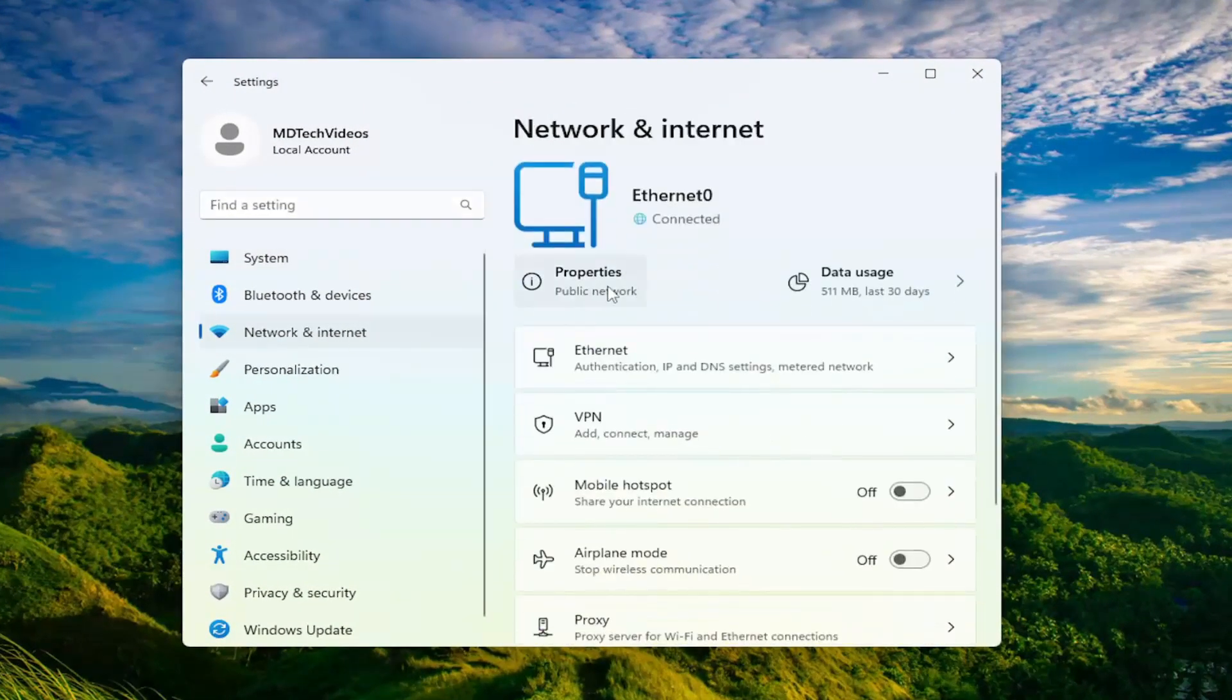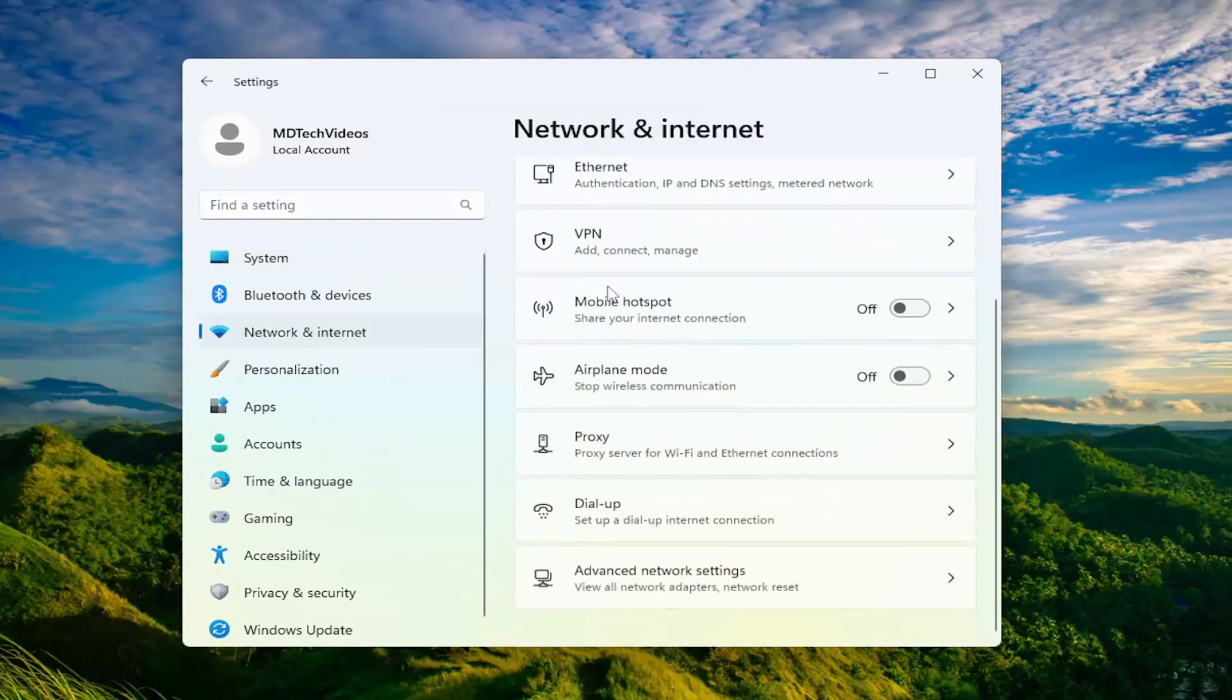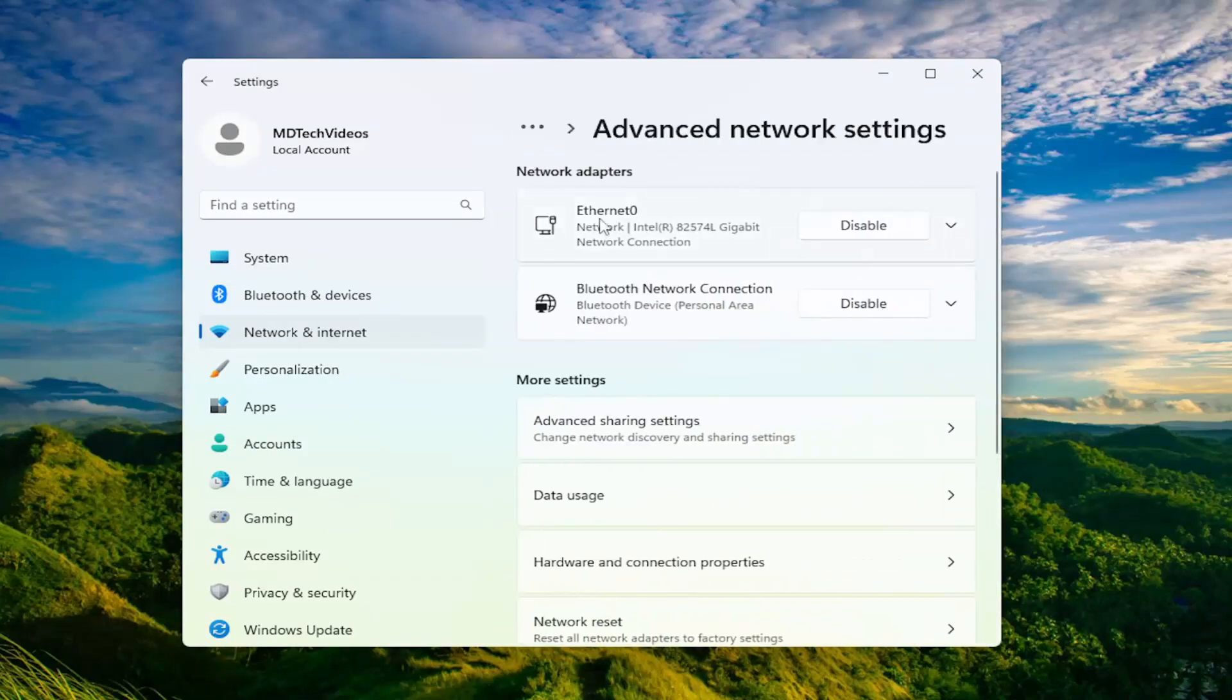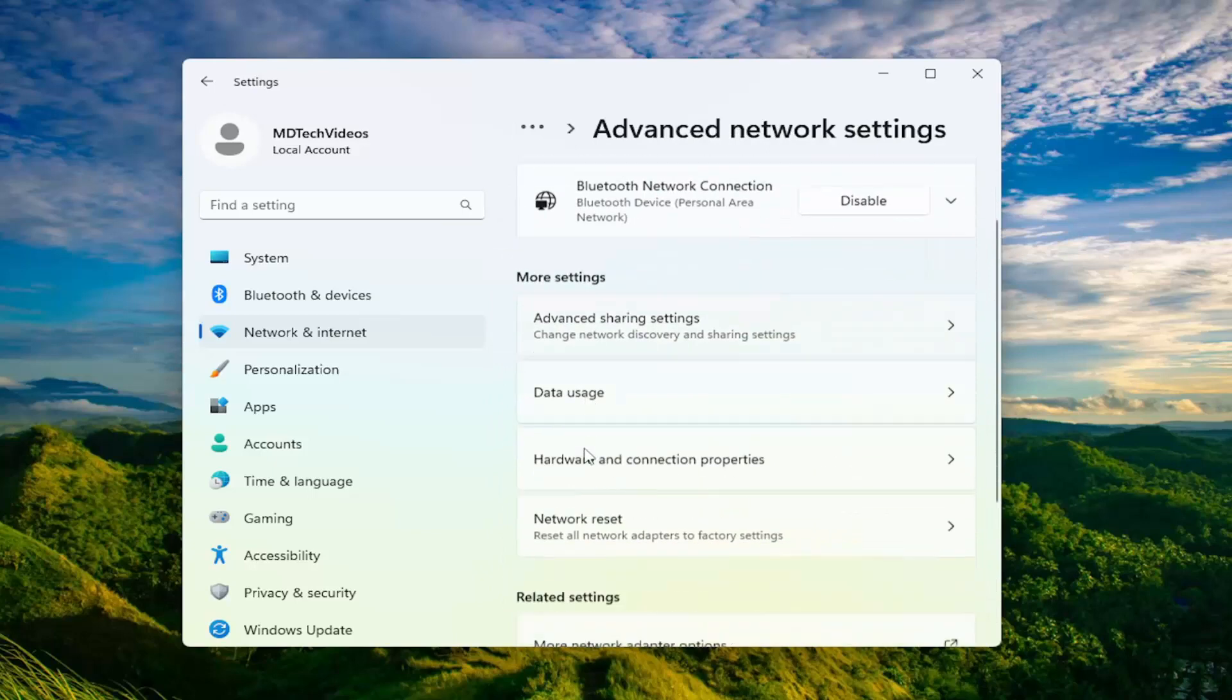And on the right side, you want to scroll down and select advanced network settings. Underneath more settings, select network reset.